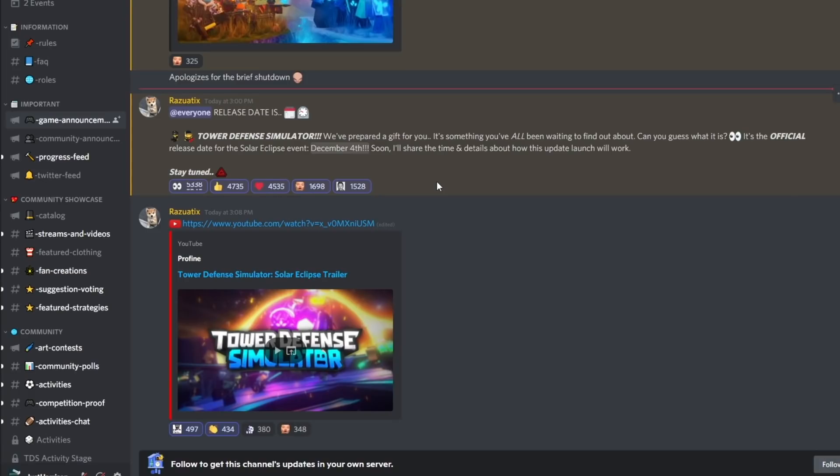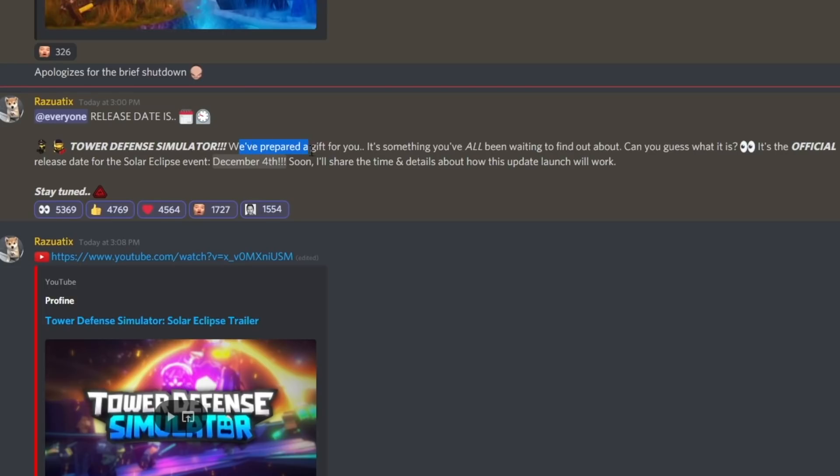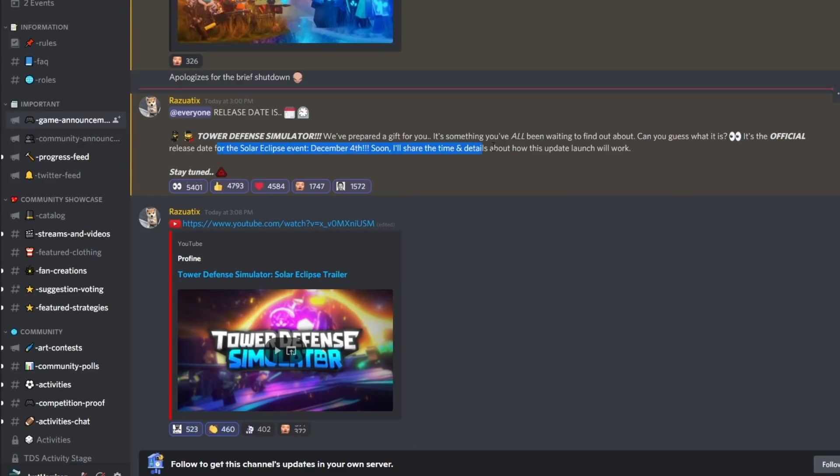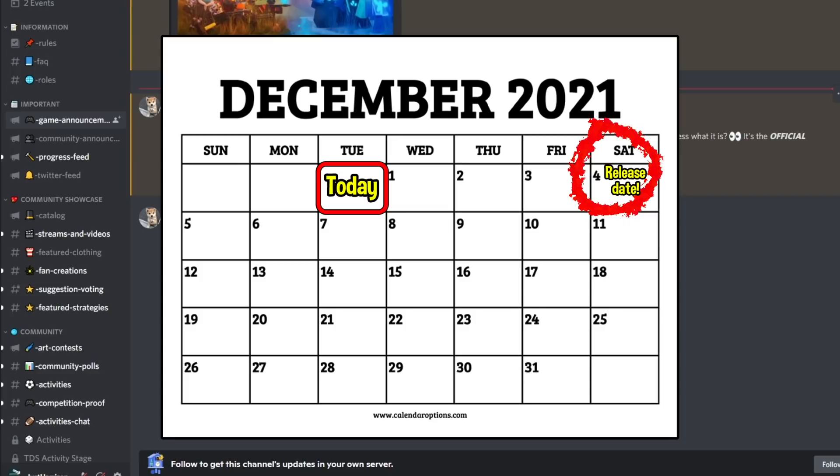One of the TDS devs, Razoo, just posted this message less than 15 minutes ago. He says we've prepared a gift for you. It's something you've all been waiting to find out about. Can you guess what it is? The official release date for the solar eclipse event is December 4th,